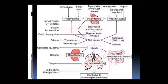Ab yeh ek saath saari mechanism bataai gayi hai ki hemorrhage mein aisa ho sakta hai ya fluid loss se ho sakta hai, myocardial vascular disease, anaphylaxis, neurogenic impulses ki wajah se, ya sepsis ki wajah se. Hemorrhage ya fluid loss se hypovolemia hoga jo heart failure cause karega. Anaphylaxis se vasodilation ho jaayega - wo bhi heart failure cause karega. Myocardial valvular disease se bhi heart failure ho sakta hai. Heart failure hote hi cardiac output kum ho jaayega, cardiac output kum hote hi severe hypotension cause karega jo ki shock ke symptoms hain.